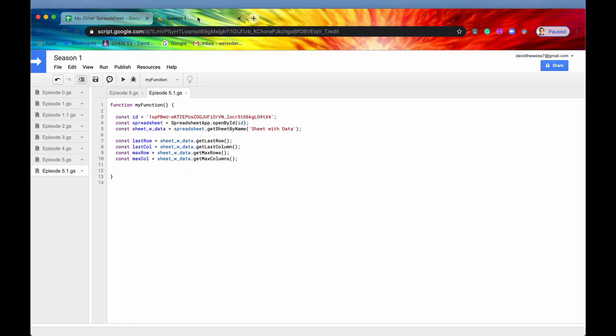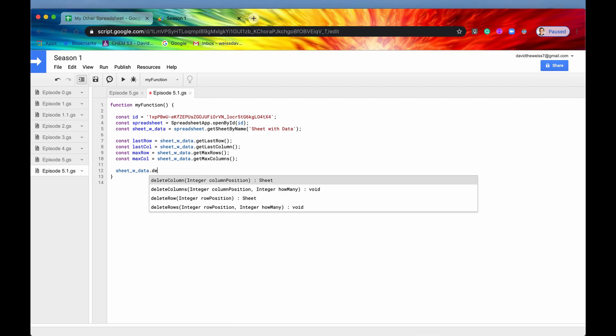So how could you do that? Well, we're going to use a method that we haven't learned yet, but it is pretty intuitive and we'll probably learn it officially in a later video. So what we're going to do is we're going to type in sheet with data and then delete columns. That's the one we want. So this one right here.